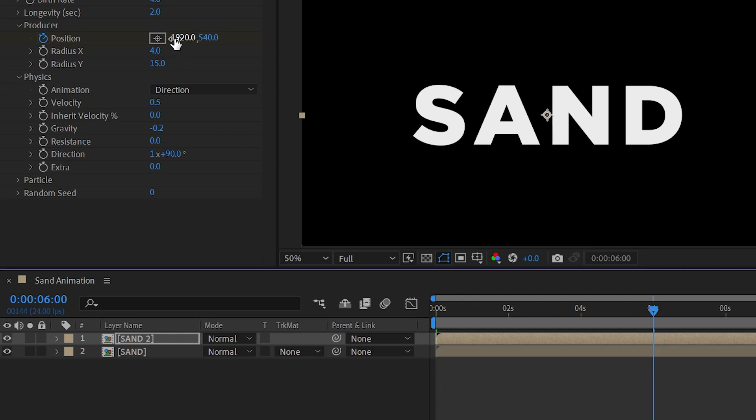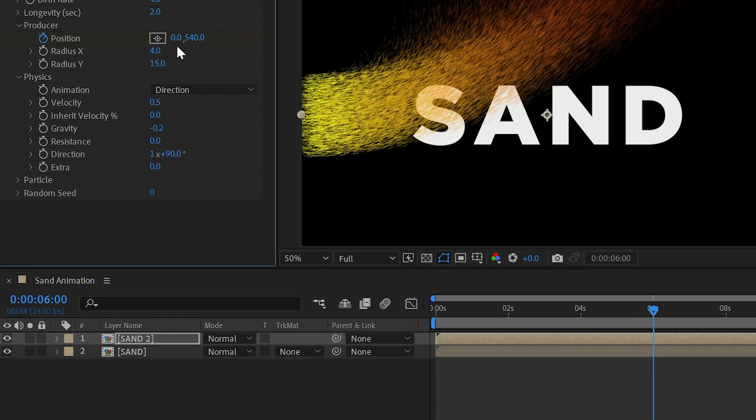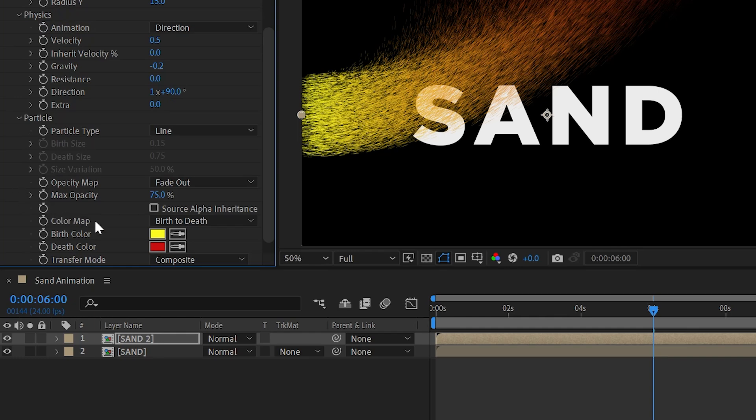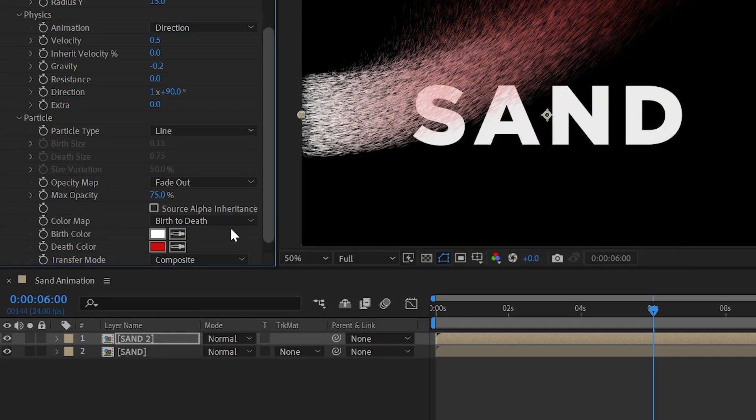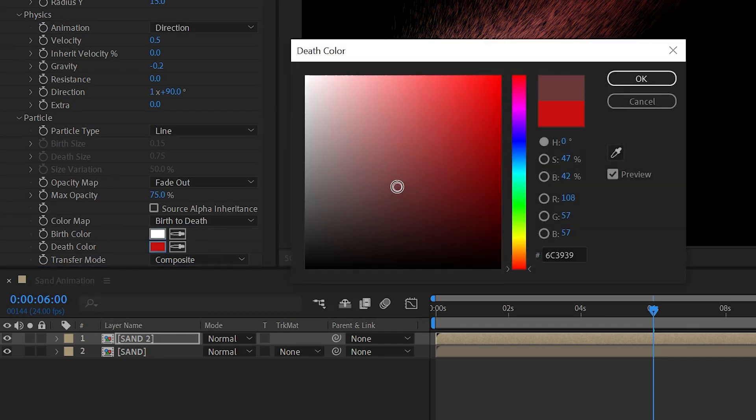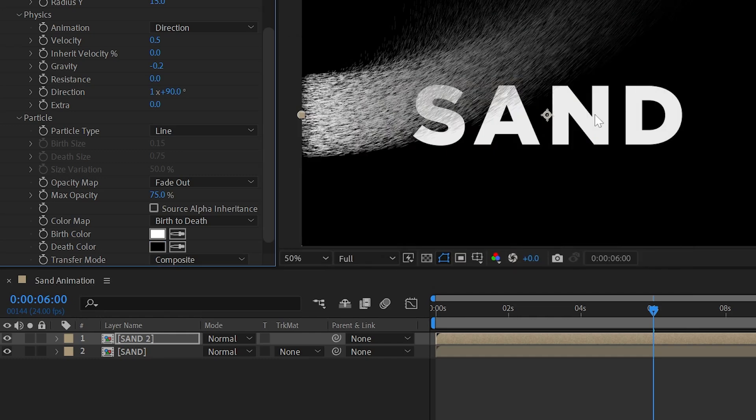Set position value as 0. Now expand particles and set birth color as white and death color is black and you can change to your liking and check the source alpha inheritance.